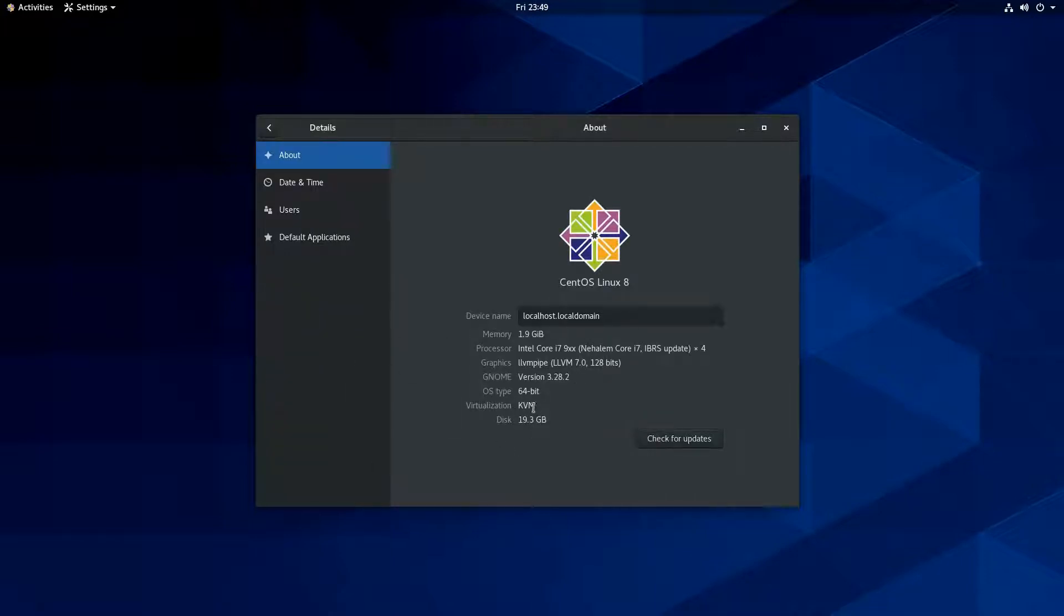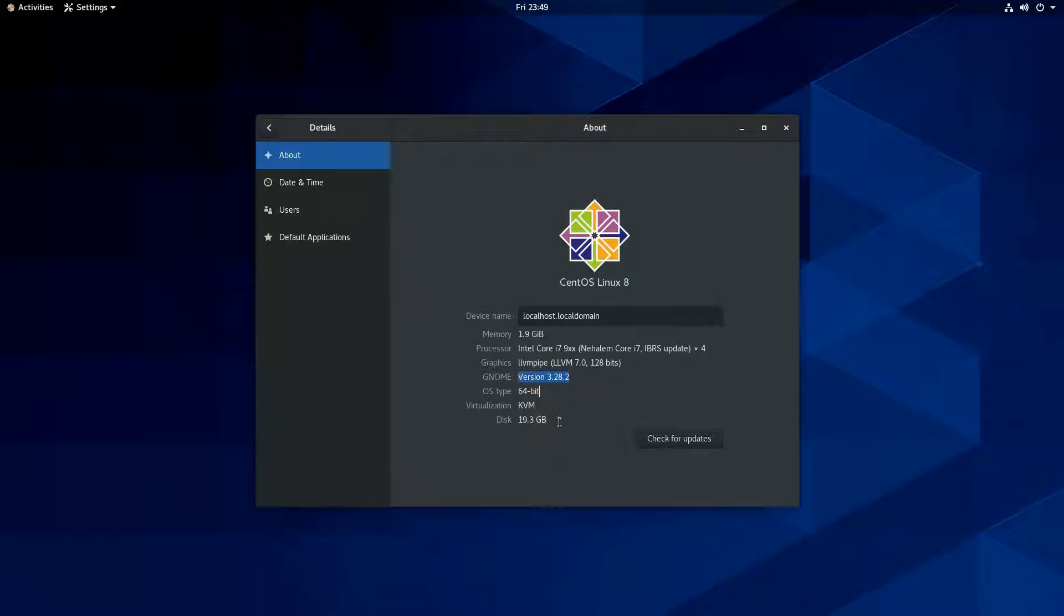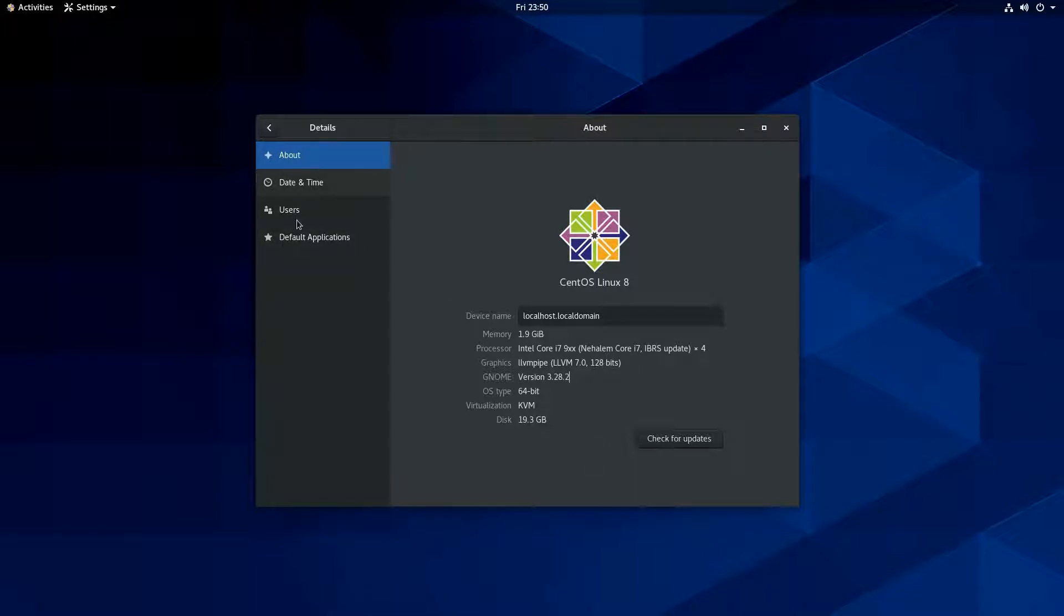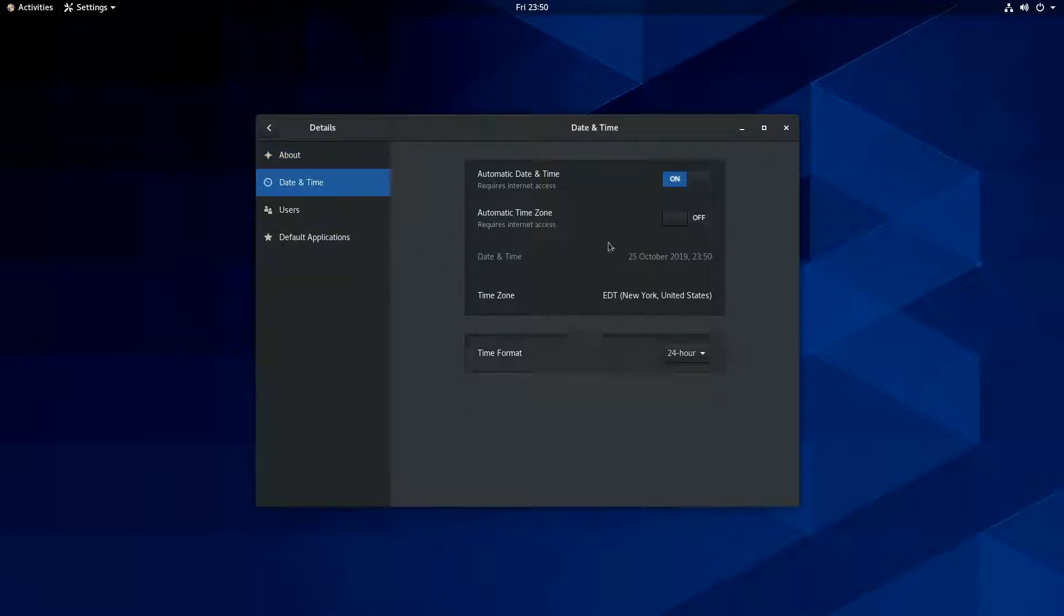And, you know, it's being virtualized with KVM. And so you can see here, this is what we're emulating is an i7 in here. Blah, blah, blah. You know, you got your date time settings. I'm on Eastern time. So there you go. I also like the 24-hour format.